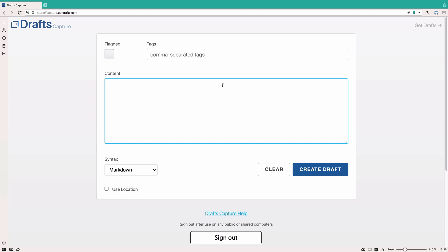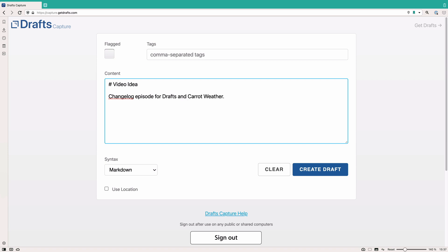Sometimes you want to get an idea into Drafts anyway, and that's where Drafts Capture comes in. Drafts Capture is a new feature on the web where you can go to capture.getdrafts.com and enter things into Drafts. It's a pretty simple interface — you don't see your entire Drafts collection or anything, and you can't see what you've already written, but you can capture ideas and put notes into Drafts using this interface.